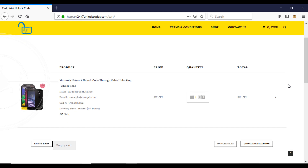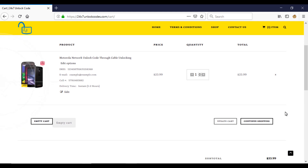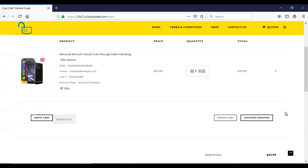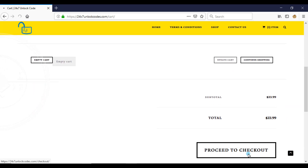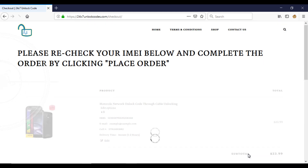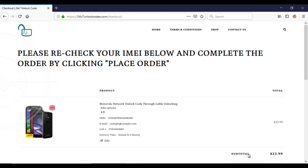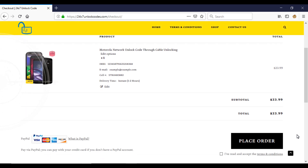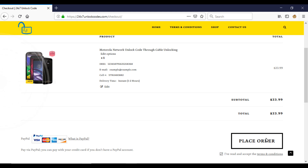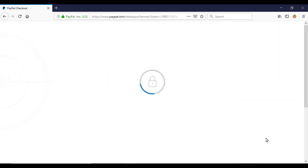This button will get you to the cart page where you can see your entered details. You can correct it by clicking on the Edit button if there is any mistake. If everything seems fine, scroll down the page and click on Proceed to Checkout. A page will open — click on the Place Order button on this page. Make sure you check the terms and conditions. It will then open the PayPal page.